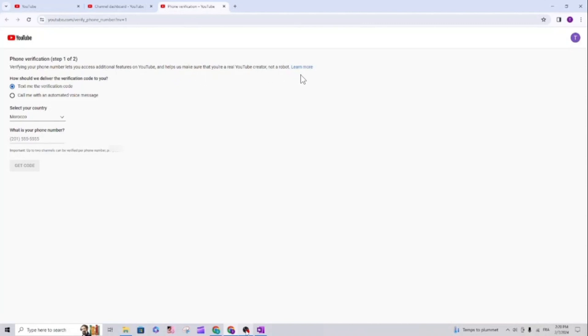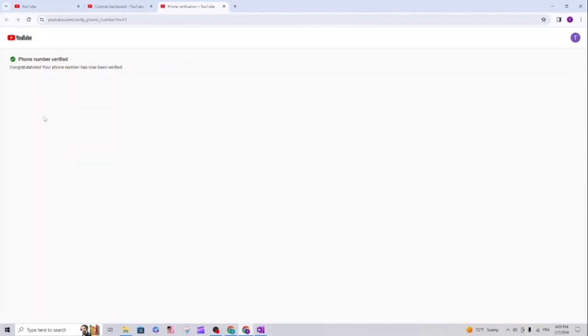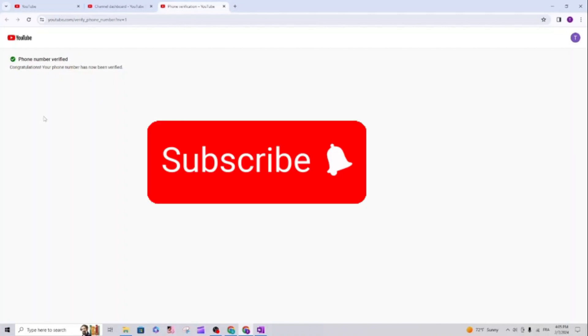That's it guys, that's how you fix this verification error. Thank you for watching. If you like this video, subscribe to help us grow and make more videos.